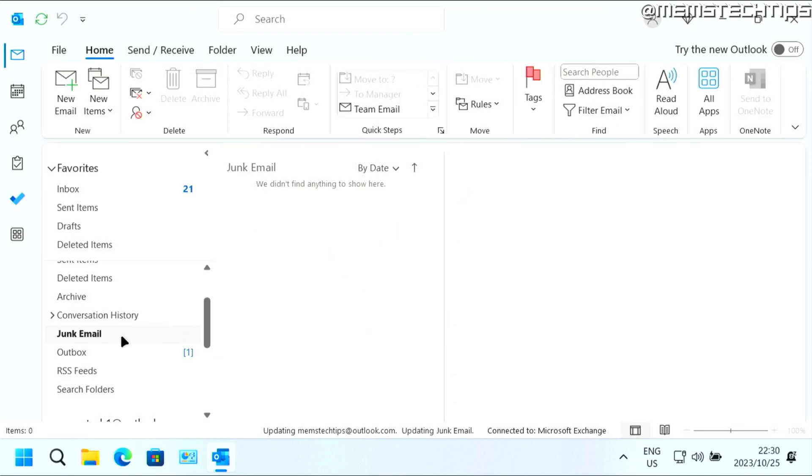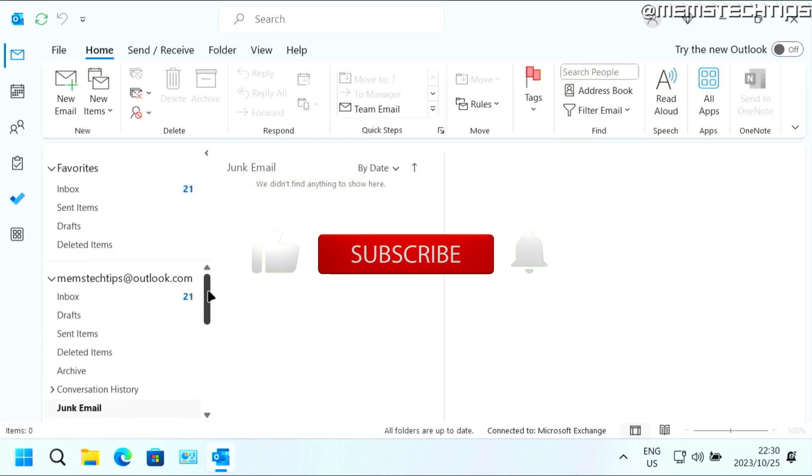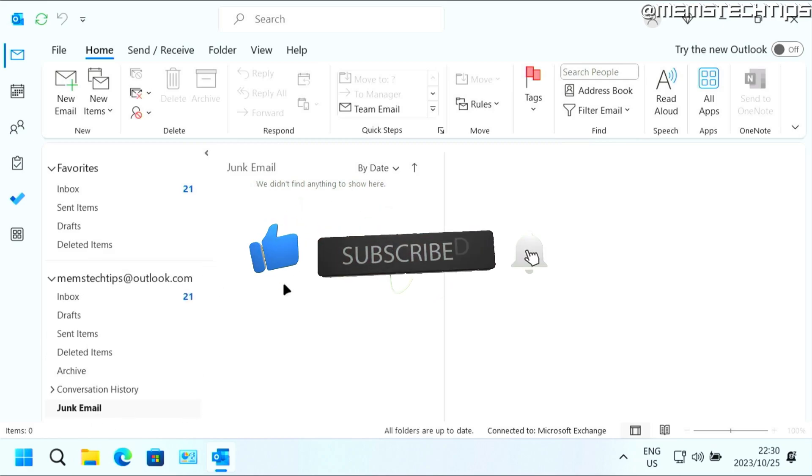And that's one of the fastest ways that you can clear out your junk email. I hope this guide's been useful. Please like the video and I'll see you in the next one.